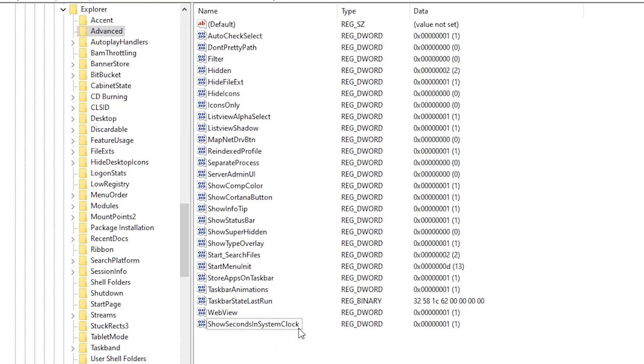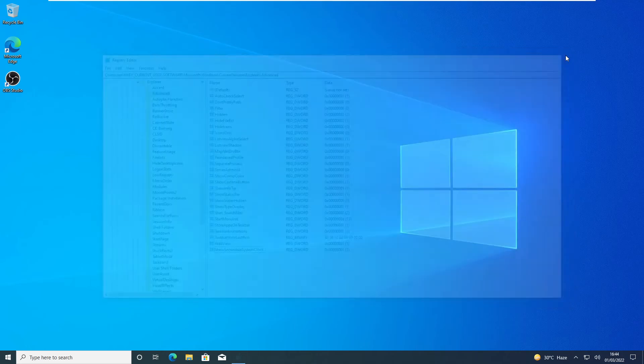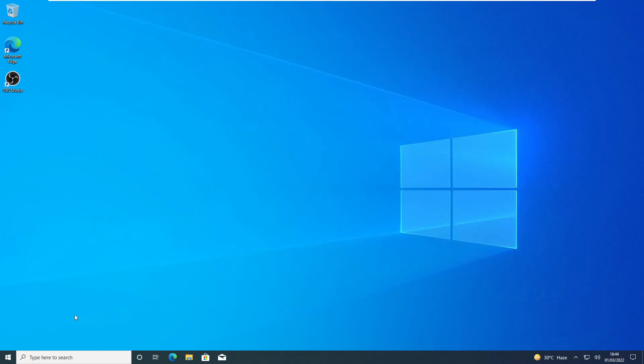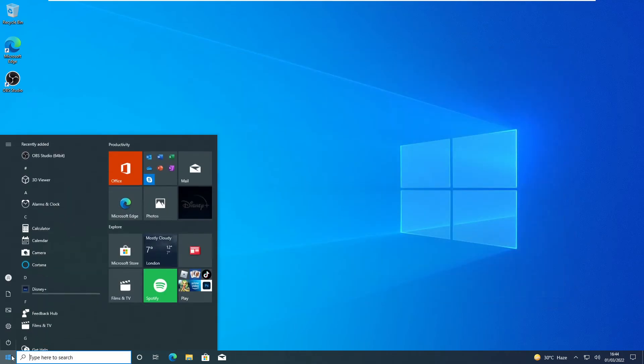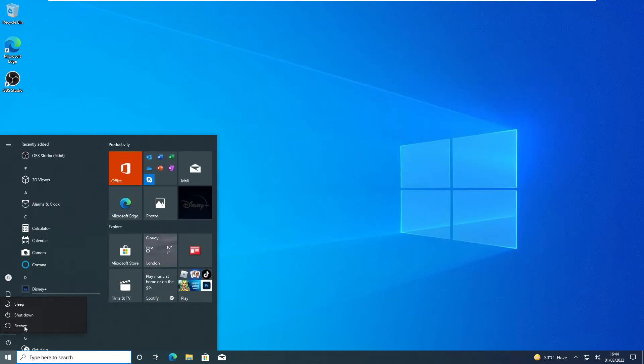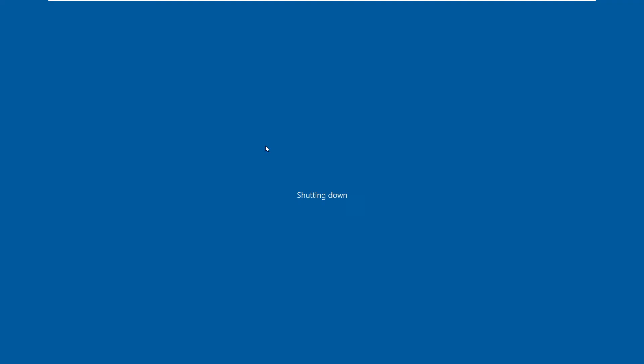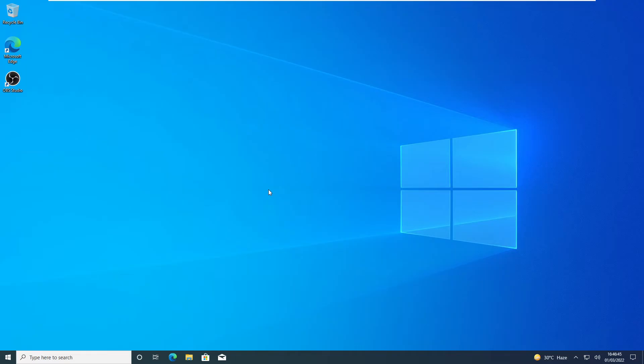So this has been done, and now we have to just close this registry editor and restart Windows.